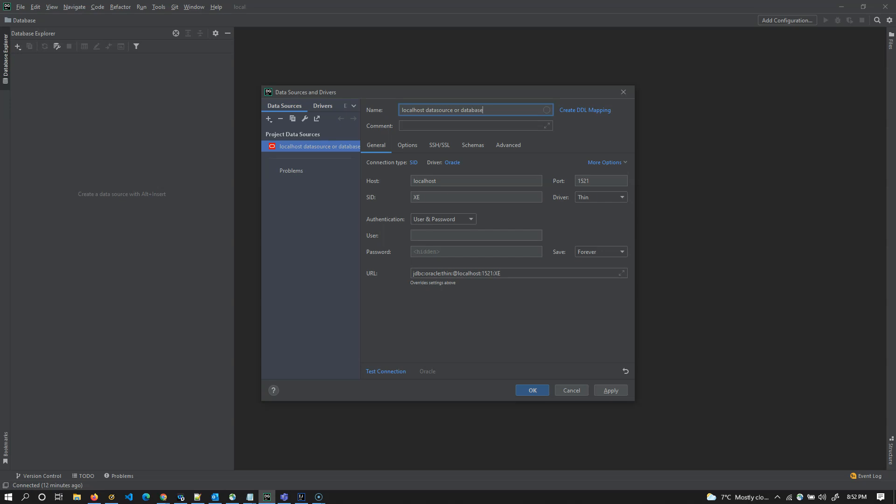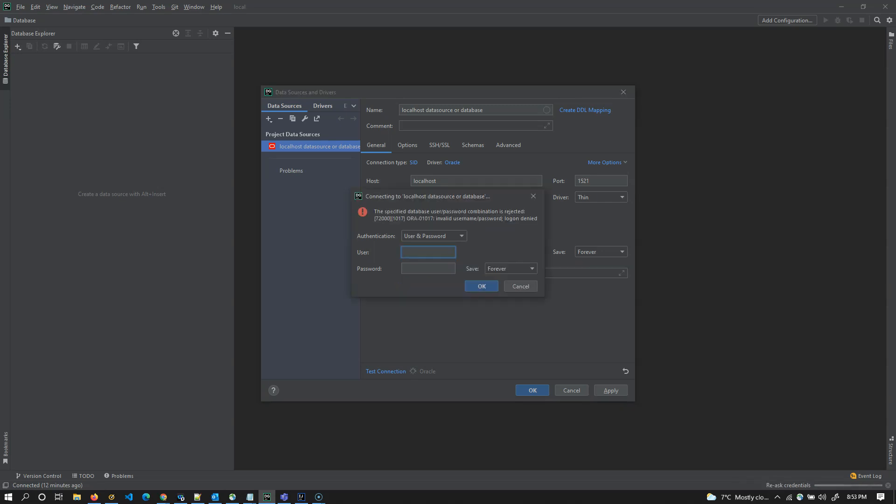You can observe a lot of things here. This is the host and we have a port and we have SID and we have a URL, JDBC URL. So host, SID, port and driver all together form a JDBC URL. I'm going to test this connection. Click on connection and this connection is working fine.